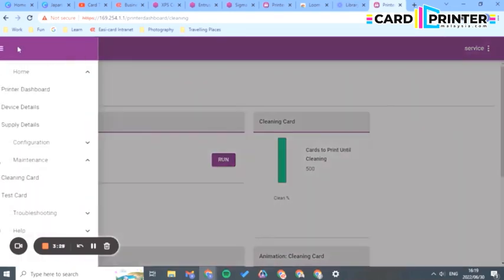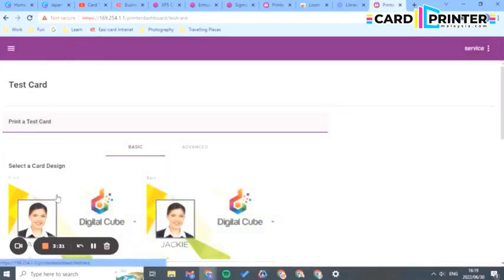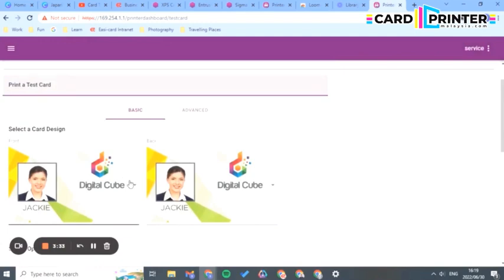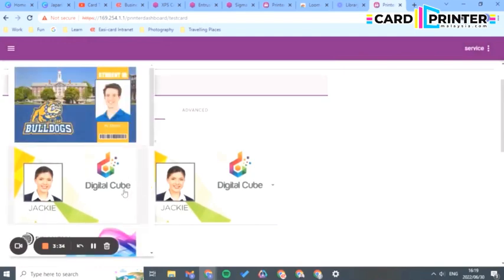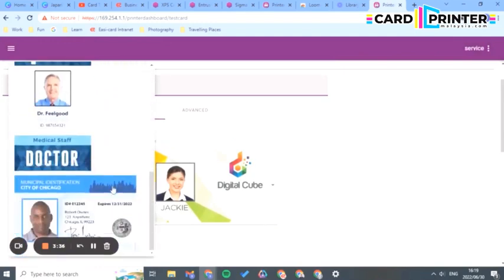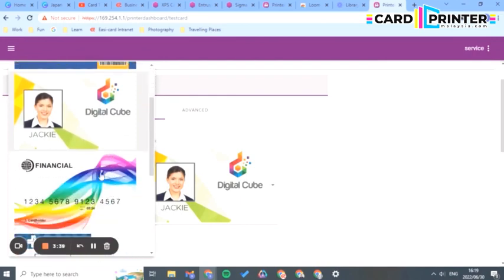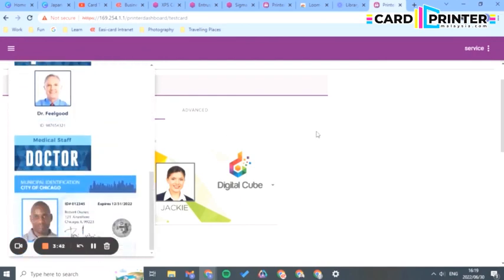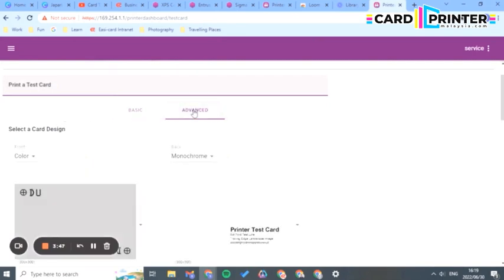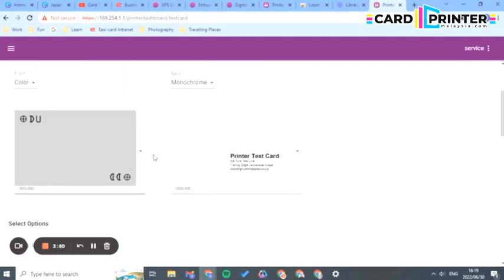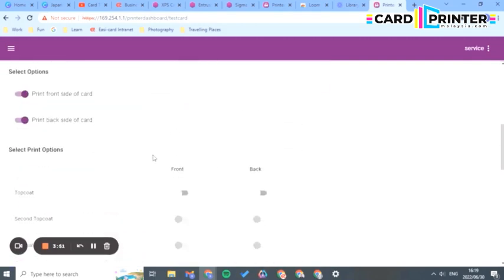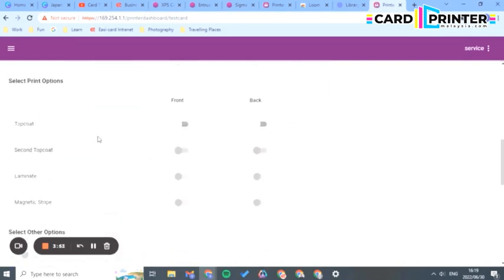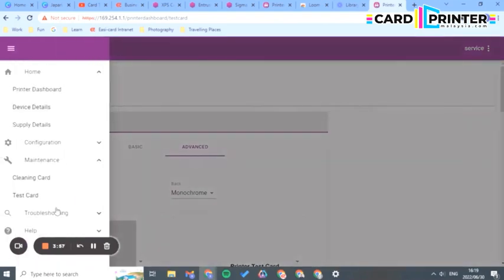Then you can print a test card. Here you can choose different templates you'd like to print. This one's quite nice if you've got color. Depending on what color and ribbon you put in will depend on what you're going to choose. These are great because you can do top coats, laminates, and magnetic stripes. You can play around with this.